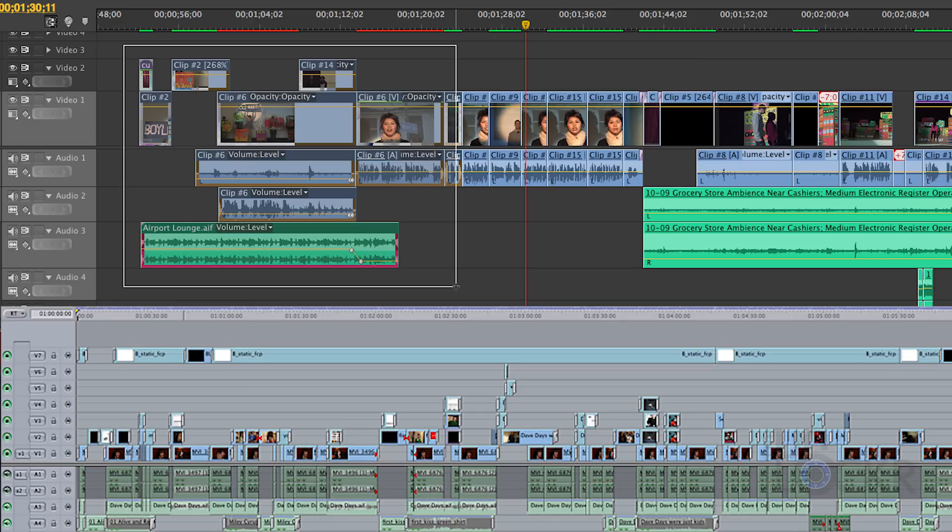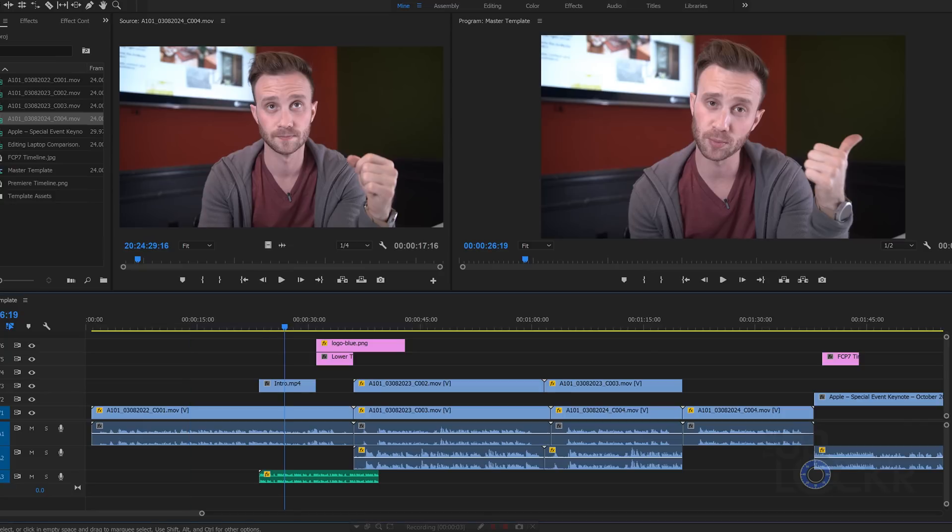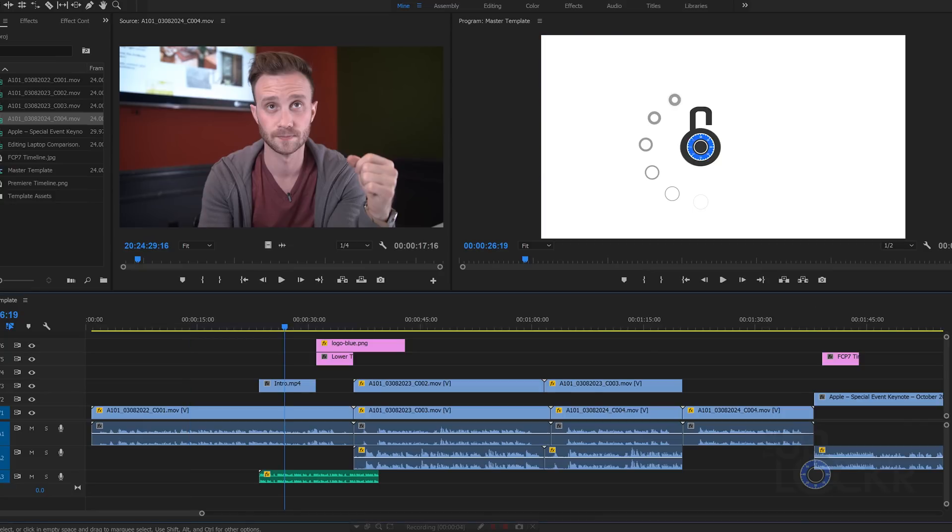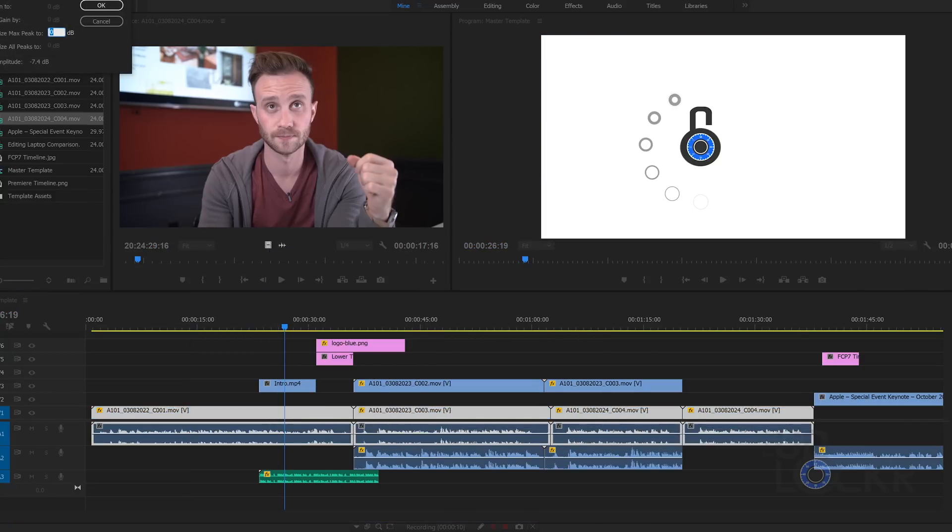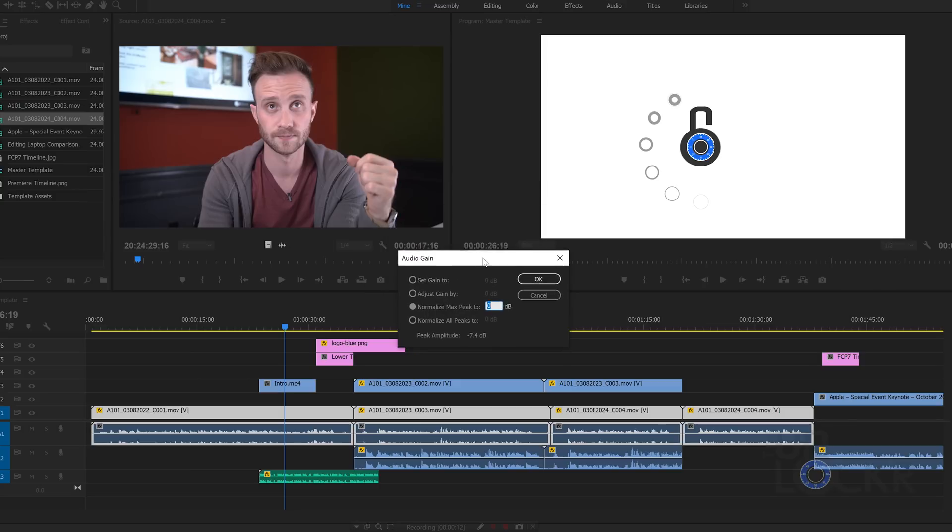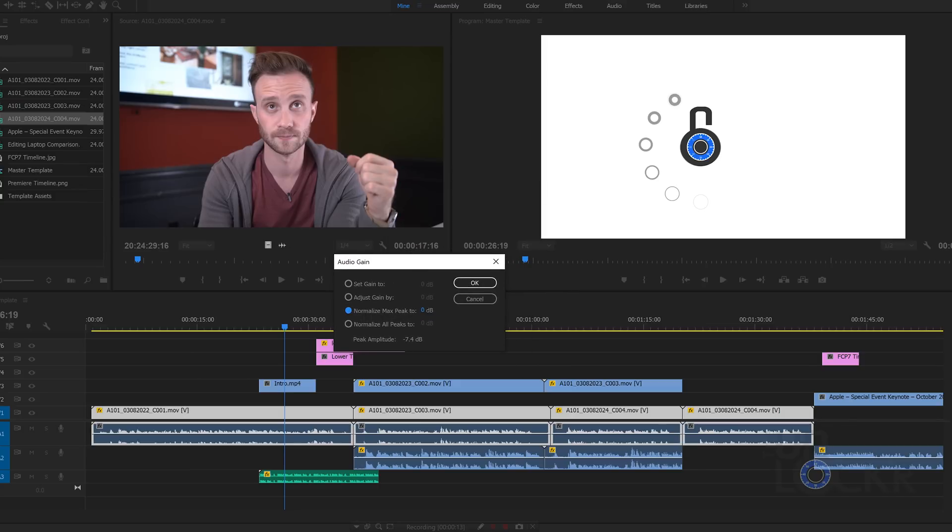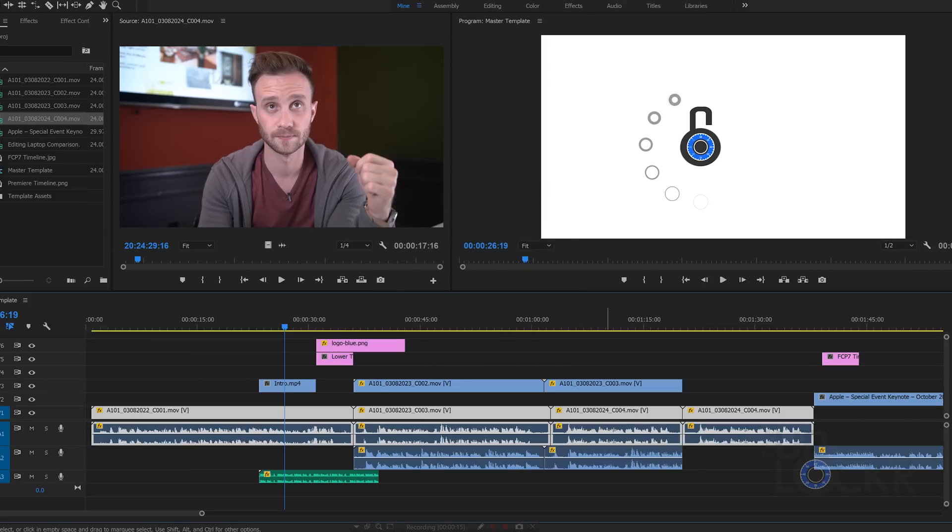The track based editing allows for editors to better organize their footage. All the sound effects for the clip can go on one track, all of camera one on one, camera two on another, background music on one, vocals on another, etc.